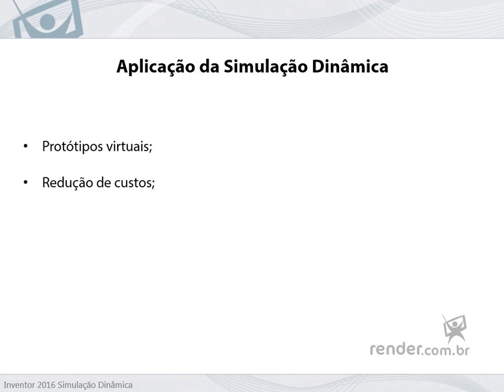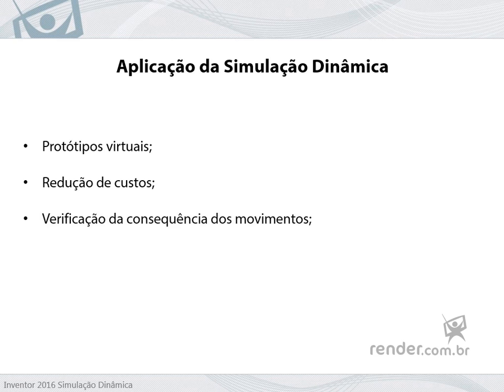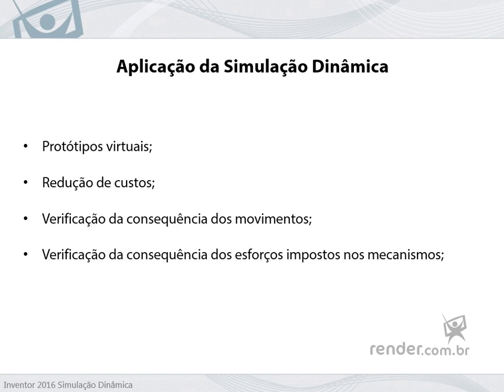With dynamic simulation, we can verify the consequence of movements, torques, and forces imposed on the set, analyzing its functioning.